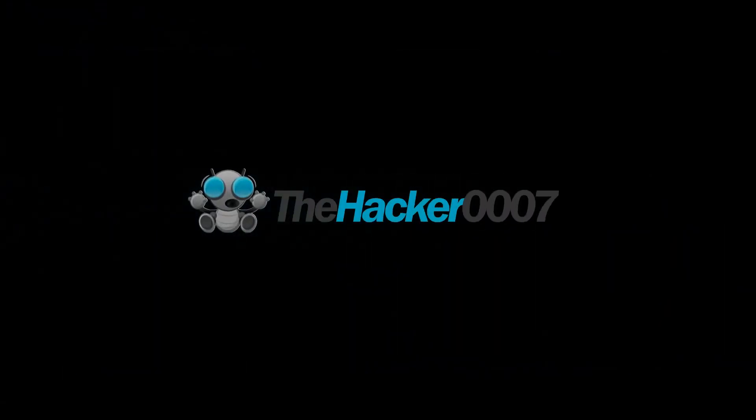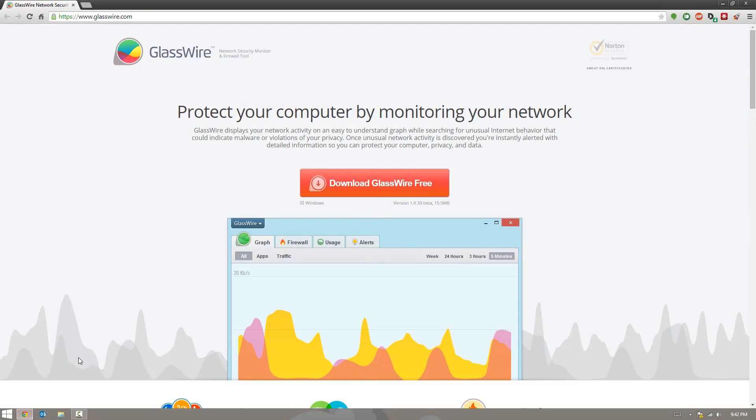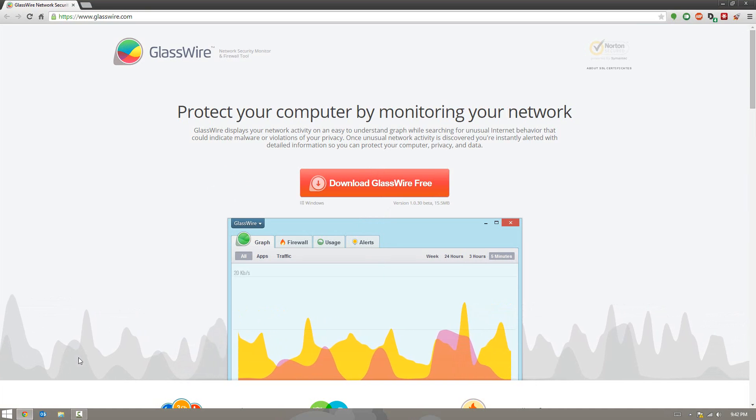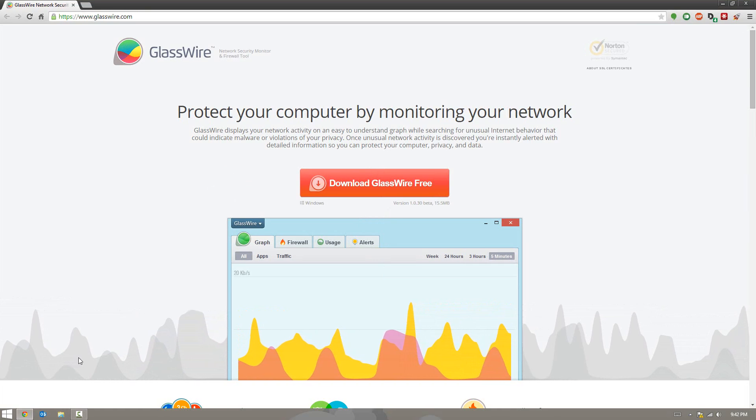Hello Dr. 007 and in today's video I have a nifty application for you guys called GlassWire. GlassWire is a user-friendly network security and firewall tool application.